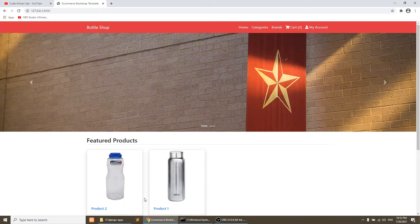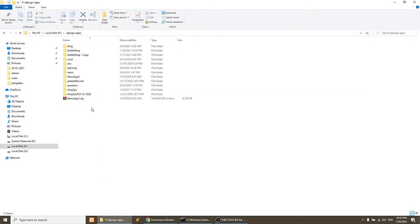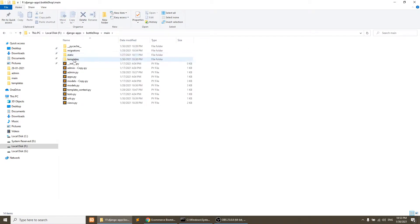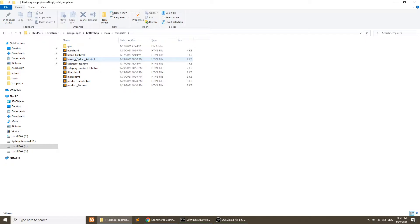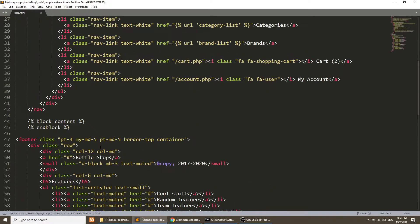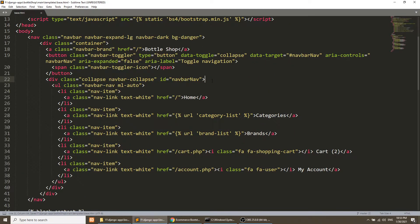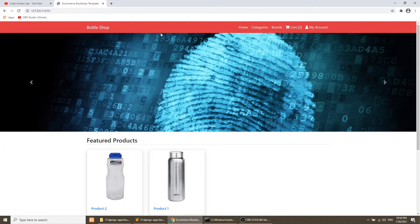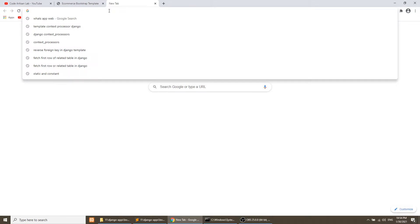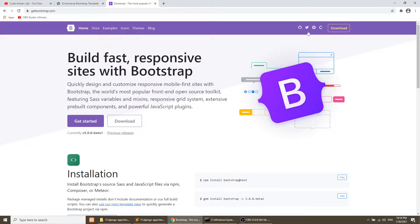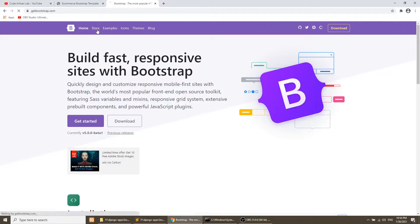So let's start. The first thing we need to do is add a form in the header. We will open our base.html file and add the search form there. I'll also open getbootstrap.com where we will copy the form element.